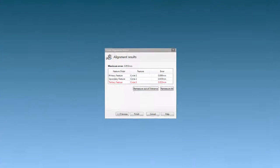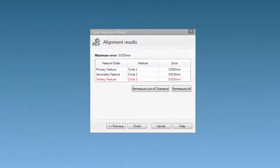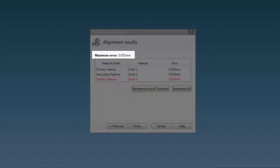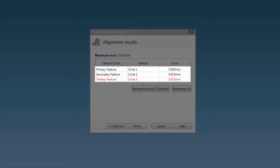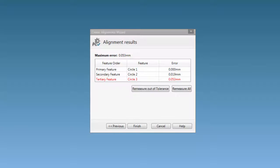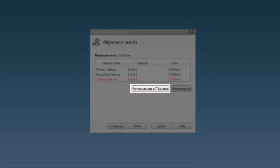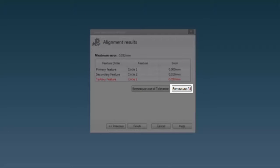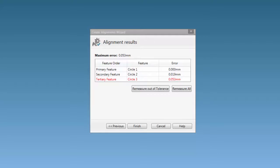Once the last feature is measured, the alignment is calculated. The window displays the maximum alignment error and also the error of each of the features. At this stage, it is possible to re-measure any features out of the alignment tolerance or re-measure all of the features to re-calculate the alignment.